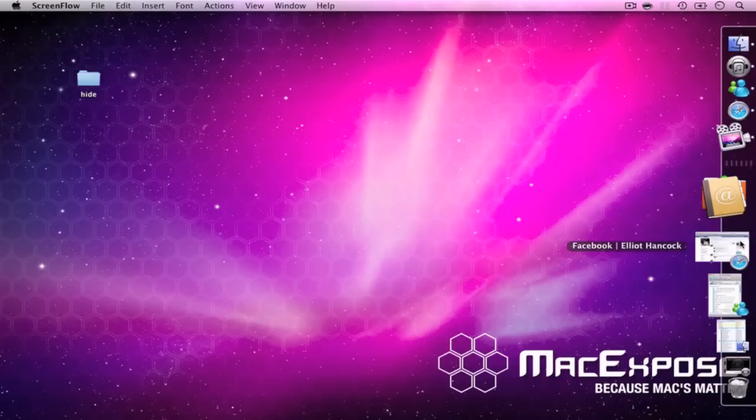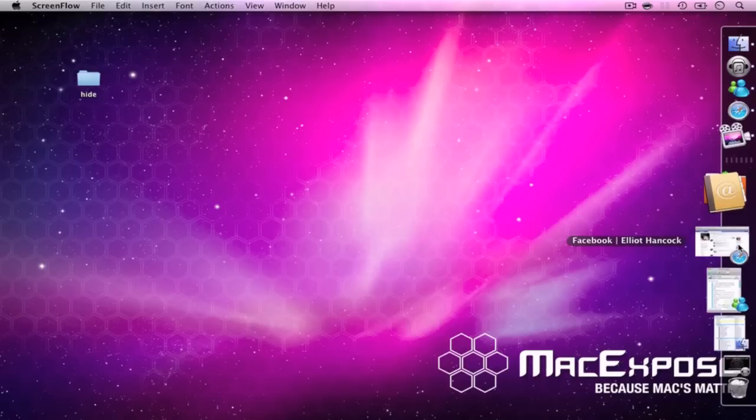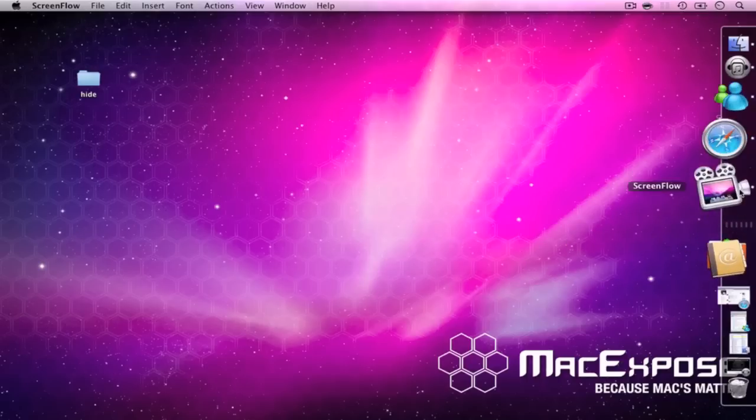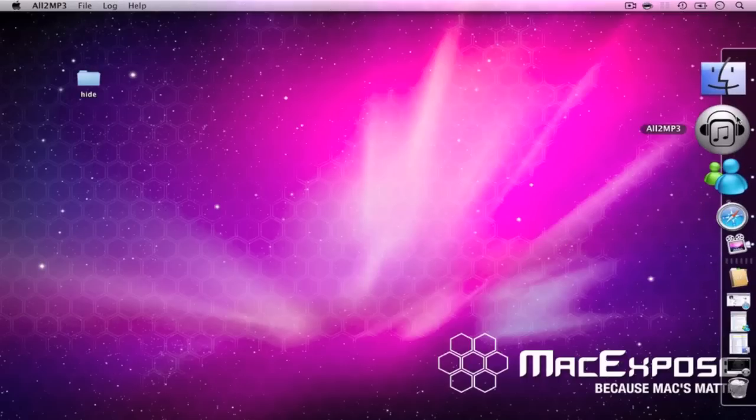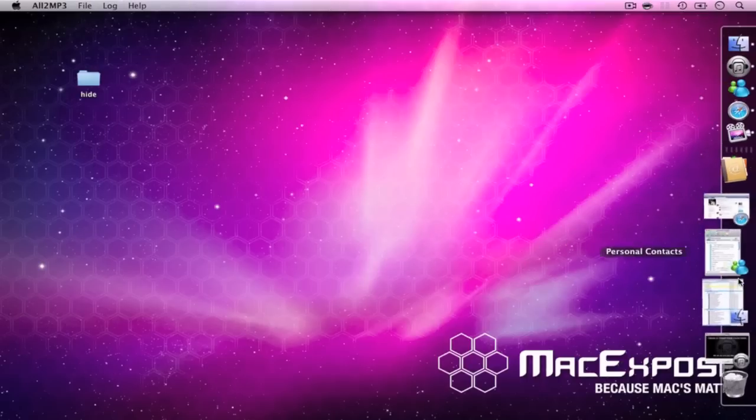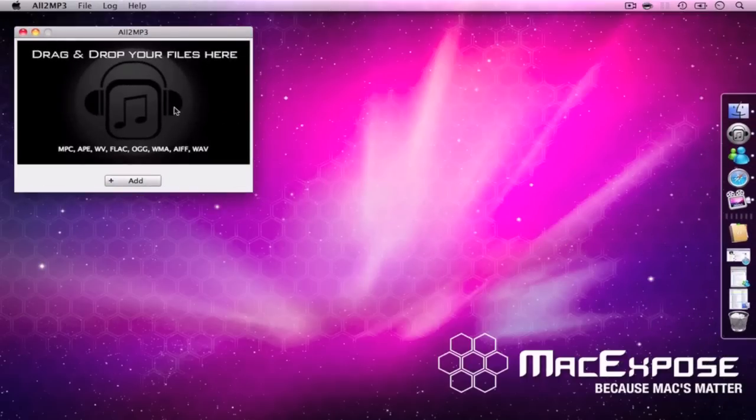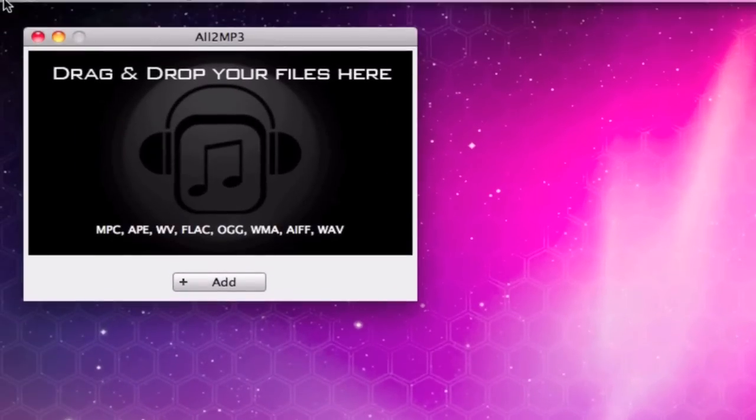Well, it'll read if you put it on preview, but it won't work if you drag it into your iTunes folder. I've found this little application called All2MP3. It's basically this little view here.